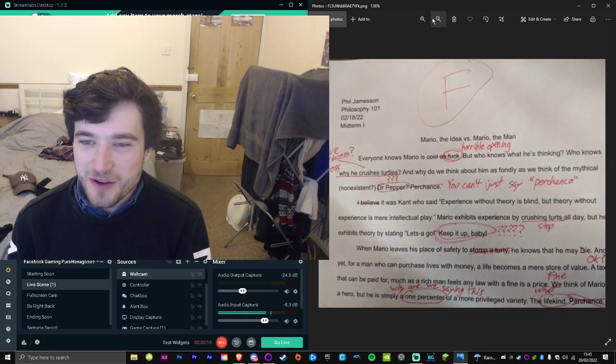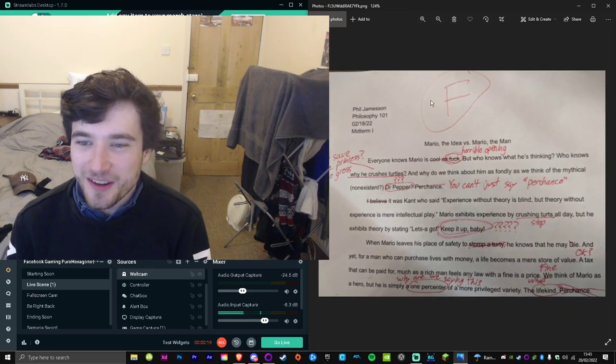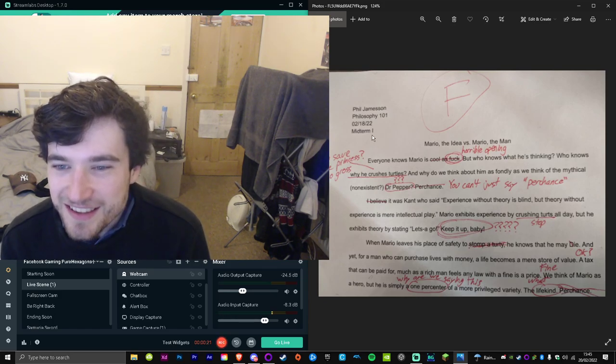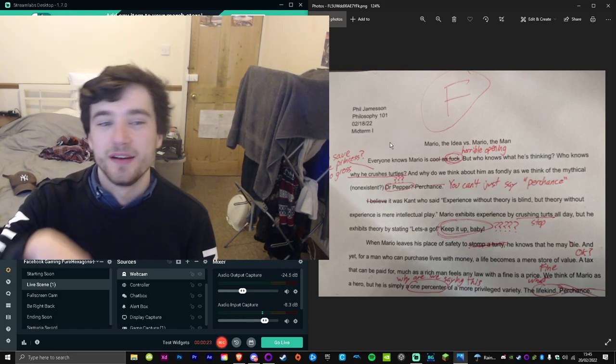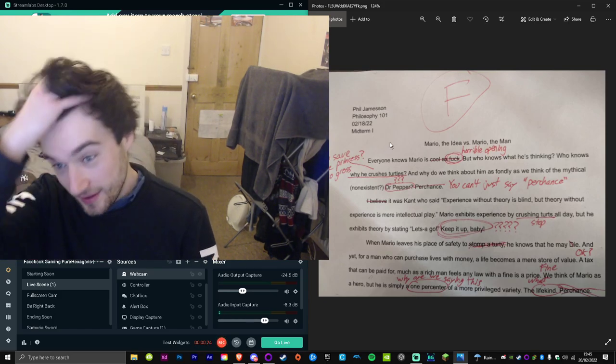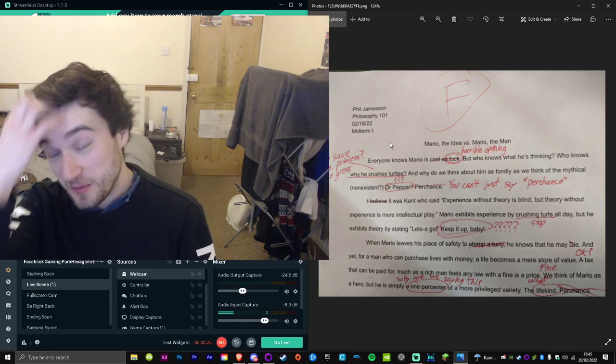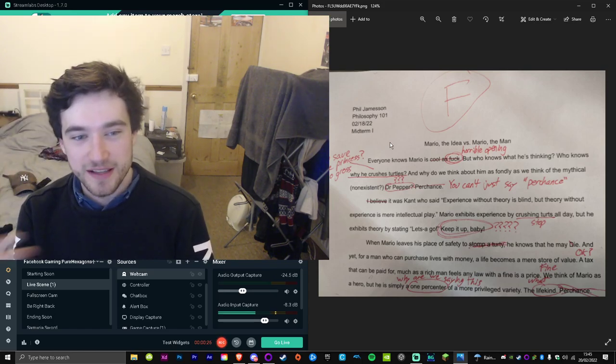Philip Jameson, Philosophy 101, February 18th, 2022, Midterm One. So he got an A+ for this.